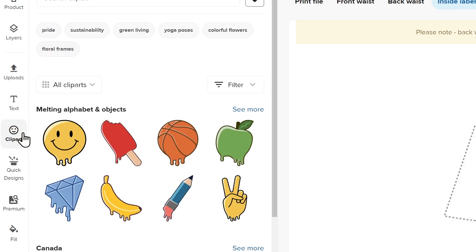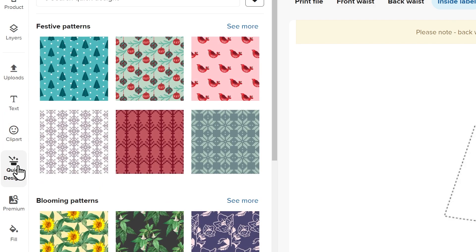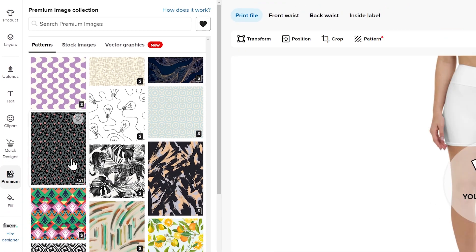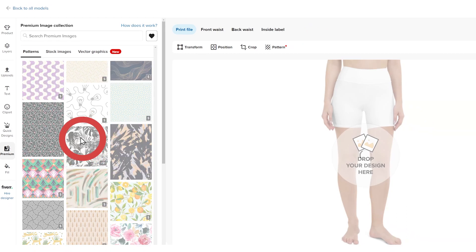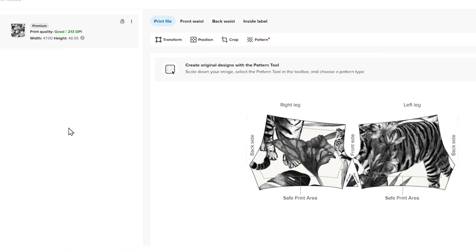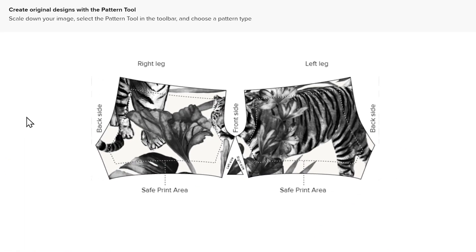You can choose from any patterns and photos by browsing through quick design or the premium image collection. As an example, let's pick this black and white pattern. It automatically takes up the whole printing area.